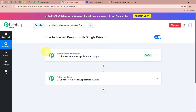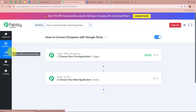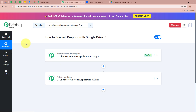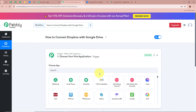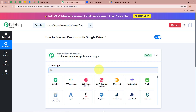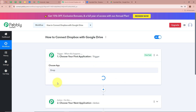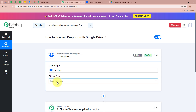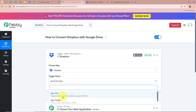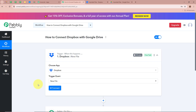First, we're going to set up our Trigger step. Click on this arrow and for the Trigger application, we are going to select Dropbox. For the Trigger event, we're going to select New File, as our objective is that whenever a new file is uploaded in our Dropbox folder, Pably Connect should automatically capture the response.